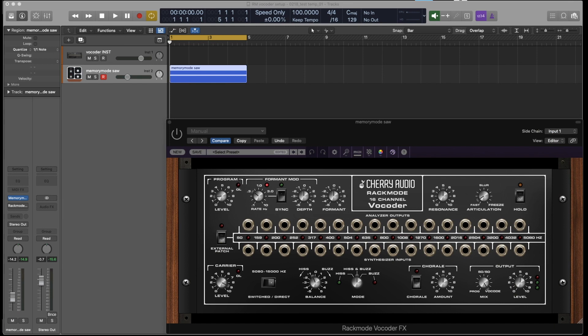In this video we'll explain how to set up both the instrument and effects versions of the Rack Mode Vocoder. We won't get too deep into what's happening under the hood, but the simplest way to explain what a vocoder does is that it imparts the frequency spectrum and amplitude curve of one signal onto another signal.